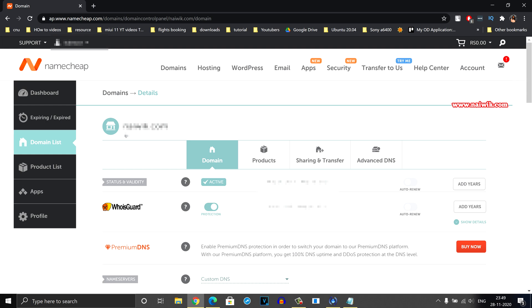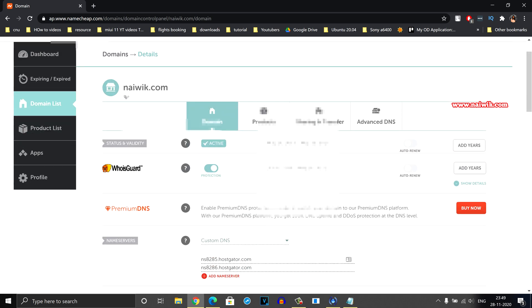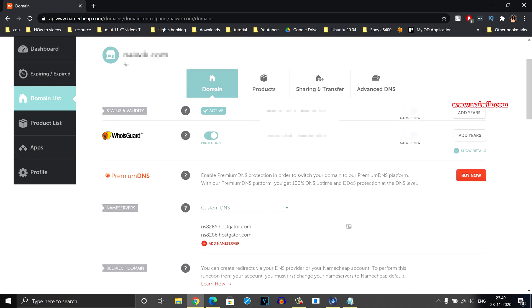Now you need to scroll down a little bit and you can see the name server option. Under that you need to select custom DNS.